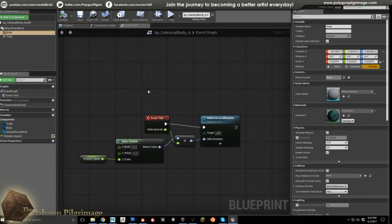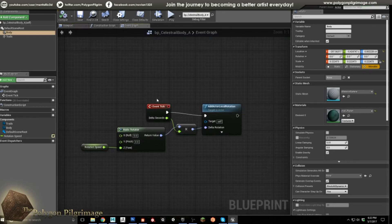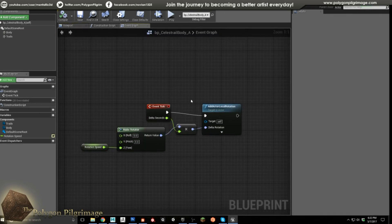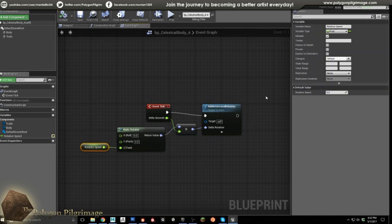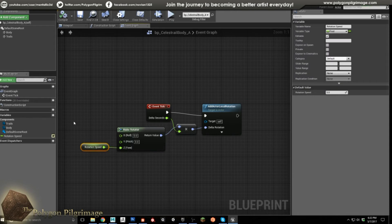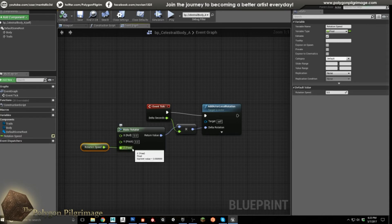So once that's done, we do need to do a little bit of scripting here with the blueprints — not a big deal, we've done this before. From our event tick, we're going to go over and add an Add Actor Local Rotation. Then I'm going to create a variable and call it Rotation Speed. When you create a variable, set this setting here, and then immediately compile. That will allow the default value to appear, and then you can put in your default value.